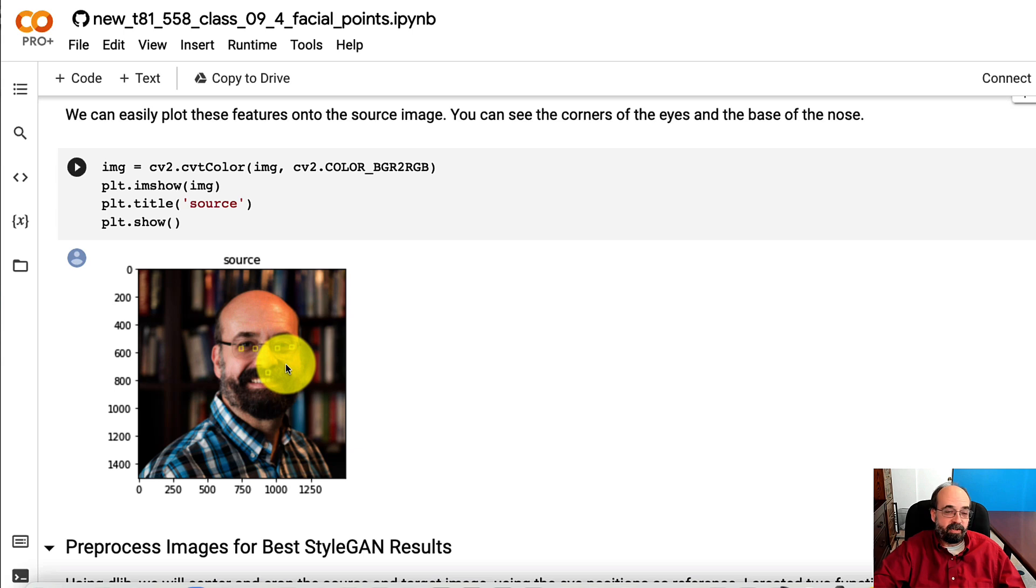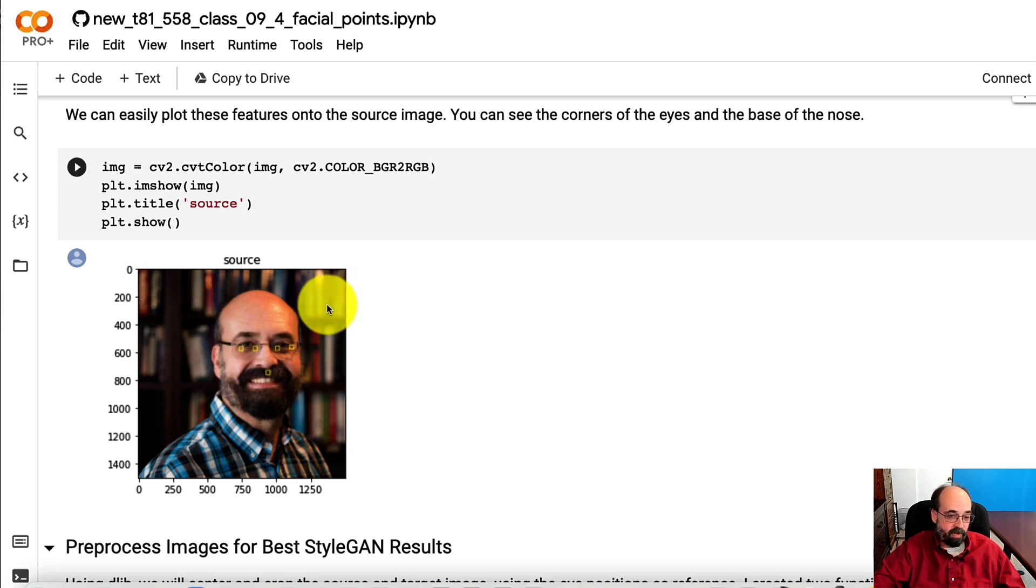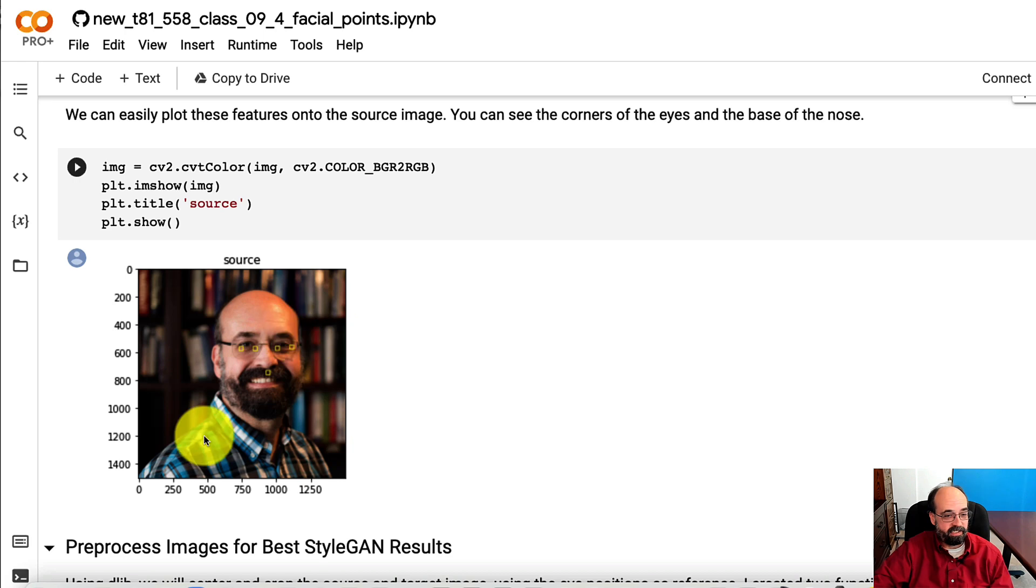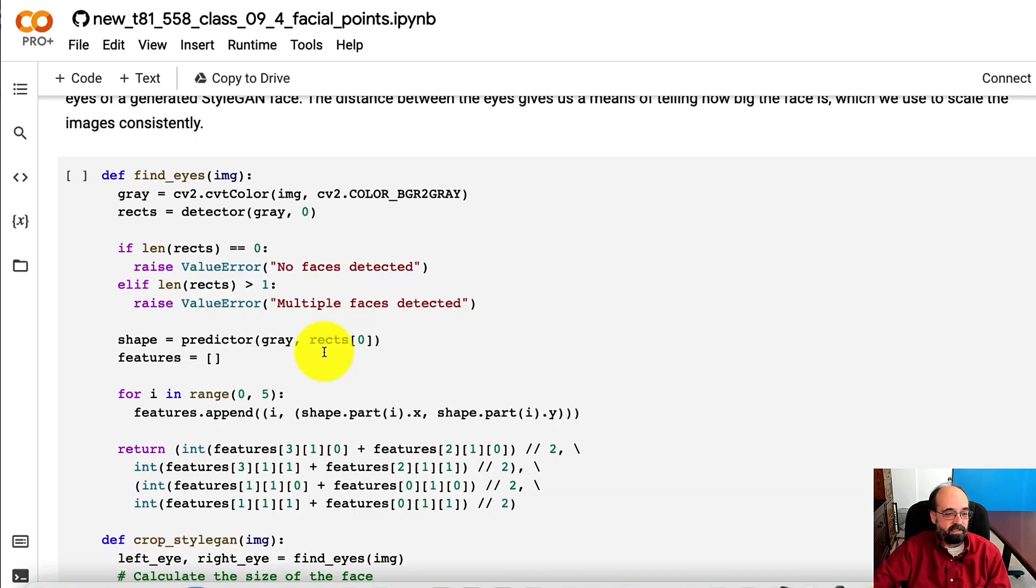And then we just center on those eyes. There's a standard X and Y location that most of StyleGAN was cropped to. And I just loaded a StyleGAN generated image and found the X and Y in Photoshop. So that's what I have there. You'll see that in a moment.